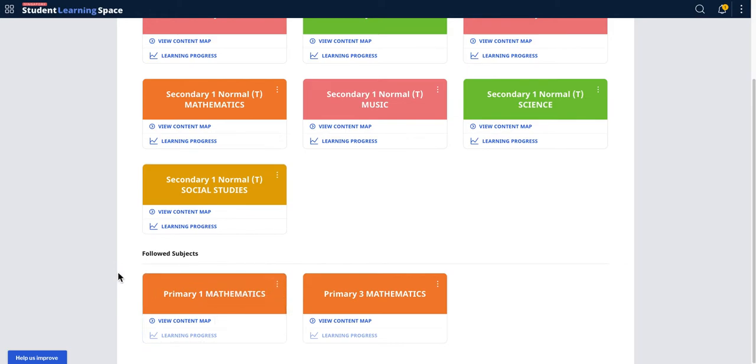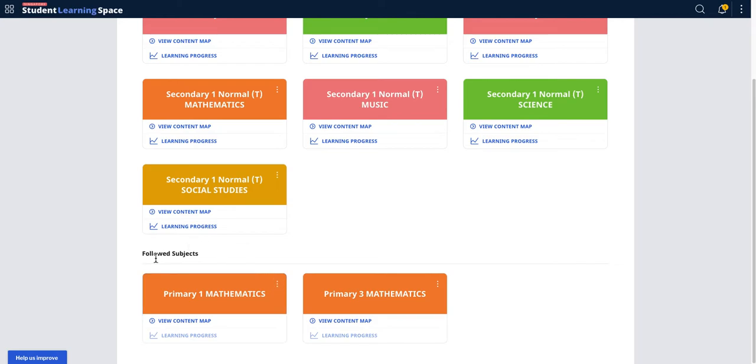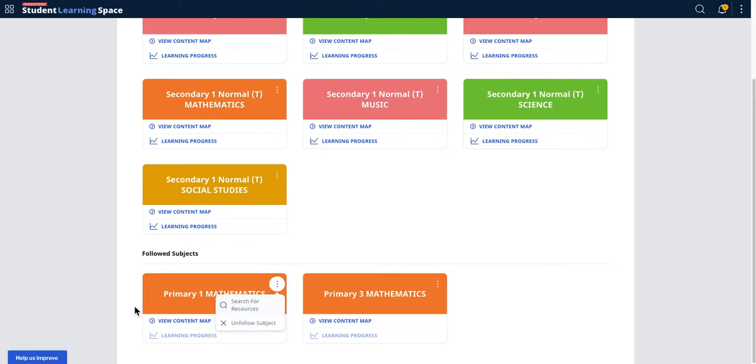They can use this technique because the old way is you need to go and search, and it's very tedious to always invoke the search. Through these follow subjects, it makes it easy for you now to search for resources.